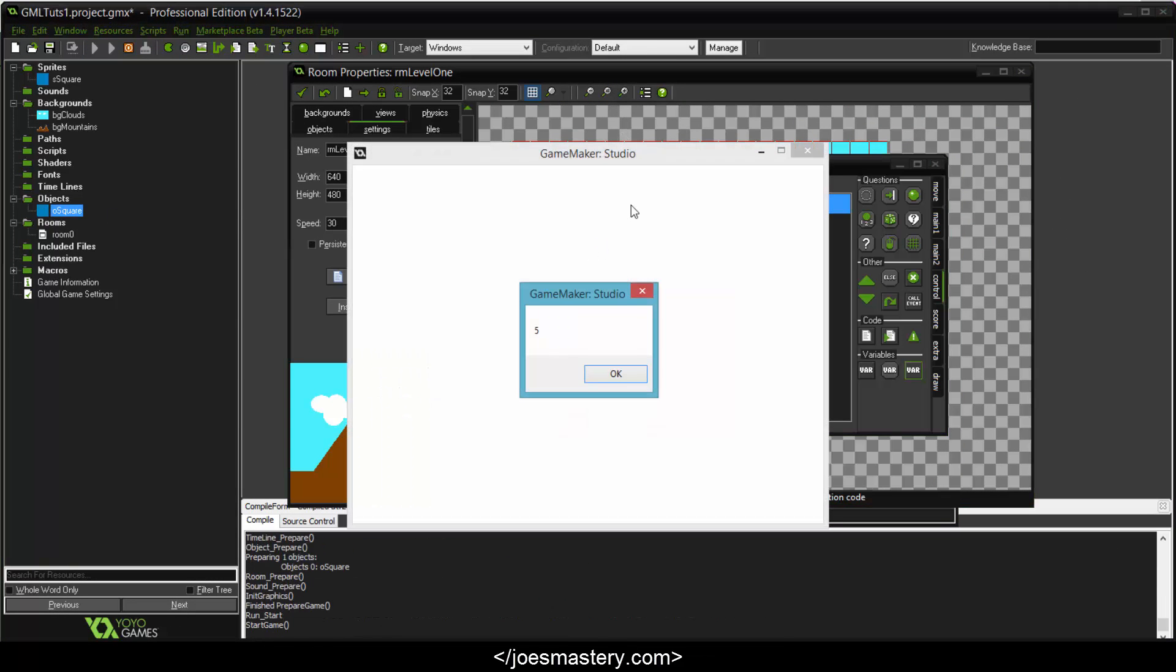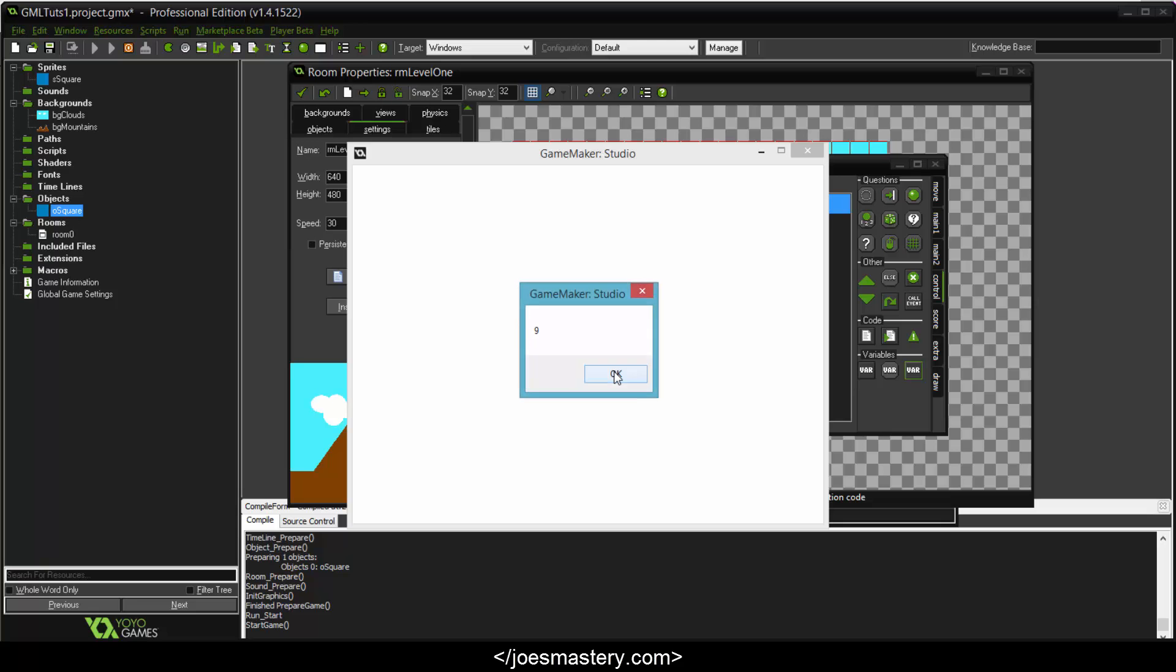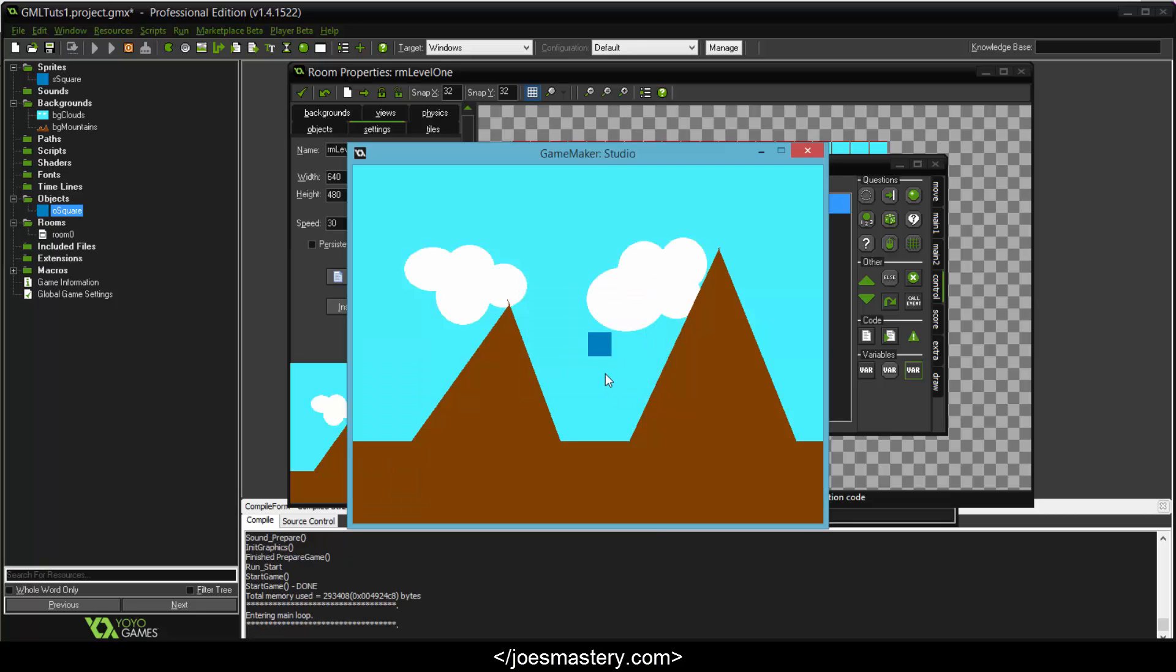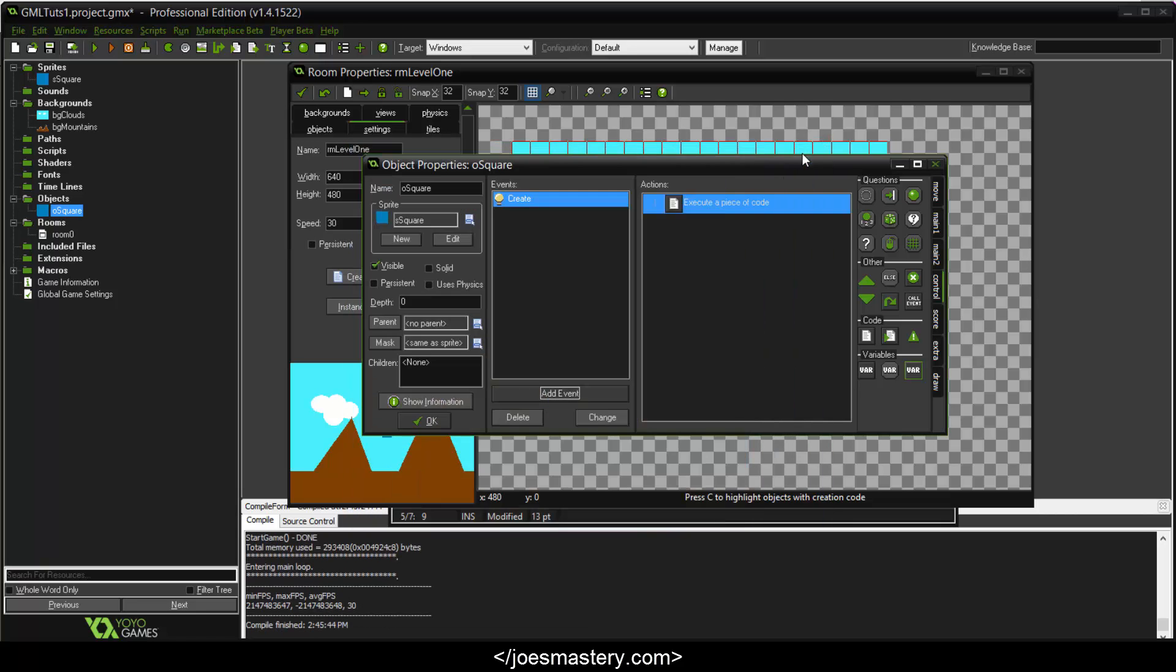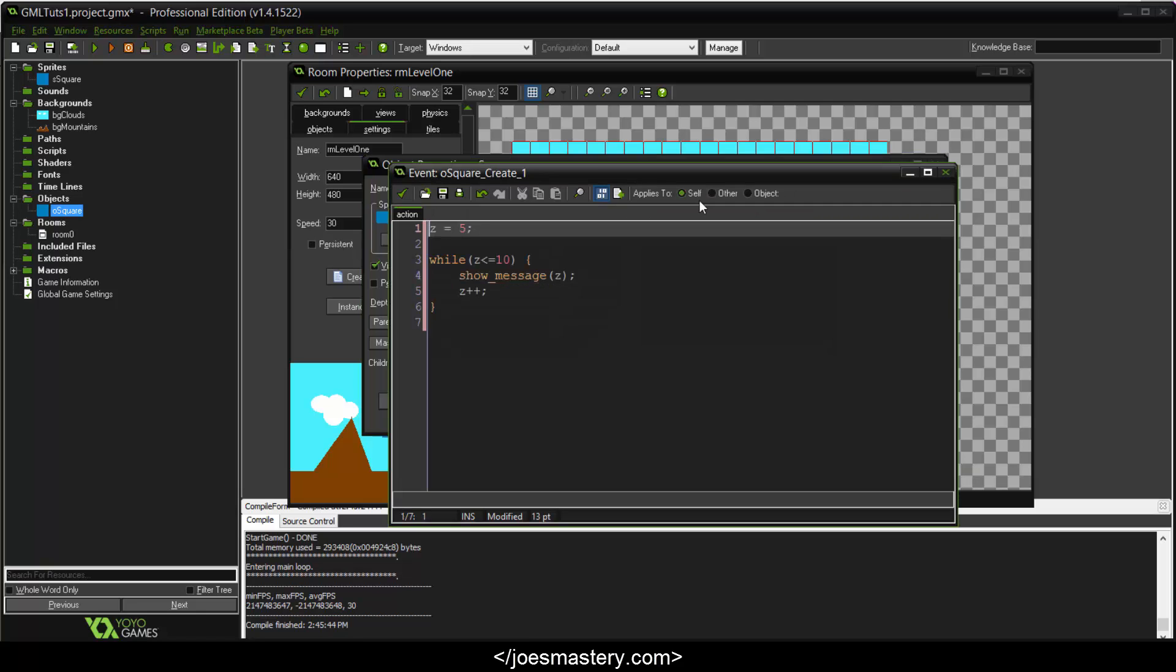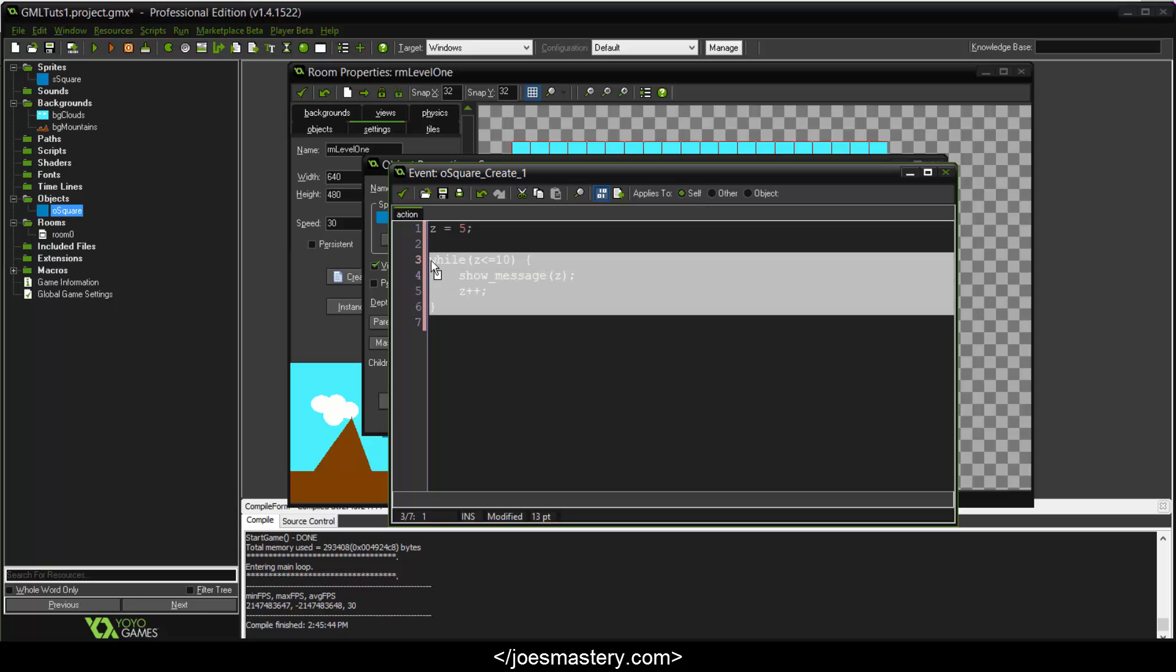Alright, it creates itself. And you can see it shows the message of 5, which is our initial variable. Click OK. 6. It's plus in 1. 7, 8, 9, 10, and that's it. So once the loop is finished, it'll just end itself. Cool. So that's basically the while loop. It's pretty simple and quite effective itself.